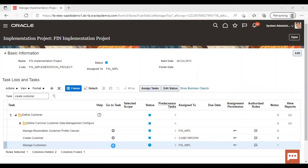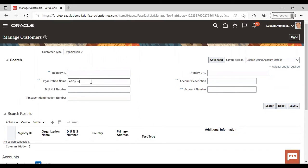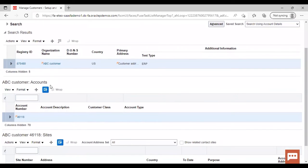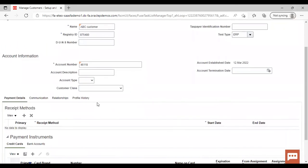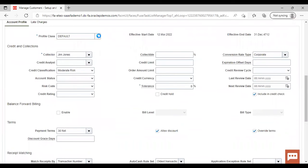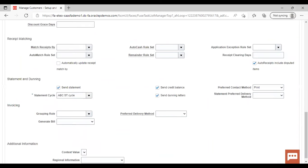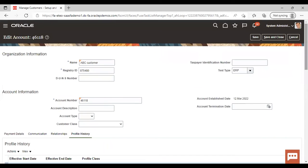After creating the customer, go to Manage Customer to update the customer profile class. Here is the ABC customer we have created. Go to the ABC customer account and click on the account number, then go to Profile History. You can see the profile class 'Default' is attached. Go to Action > Correct Record and give the profile class which you have created — I have created 'ABC Class', so I'm selecting that. This is how you can assign the correct customer profile class, then just save and close.